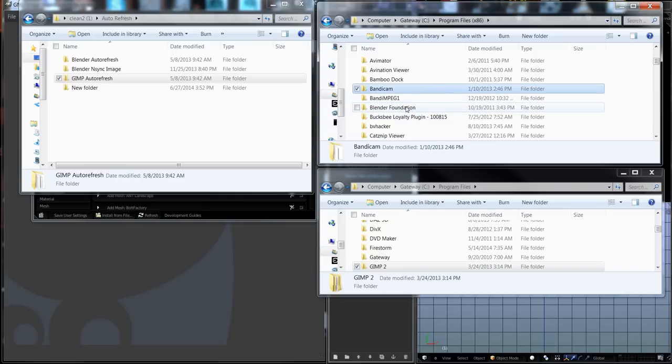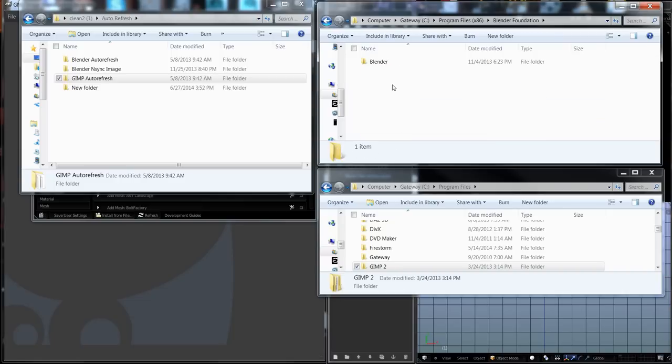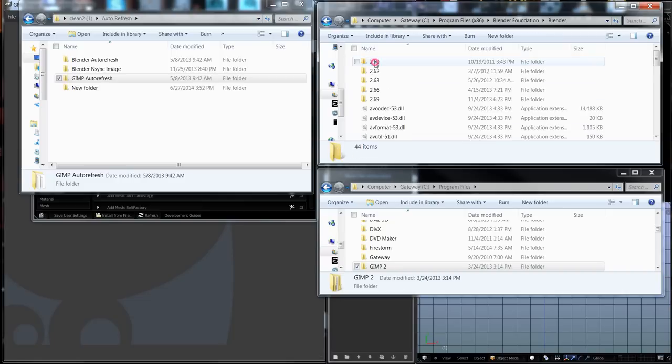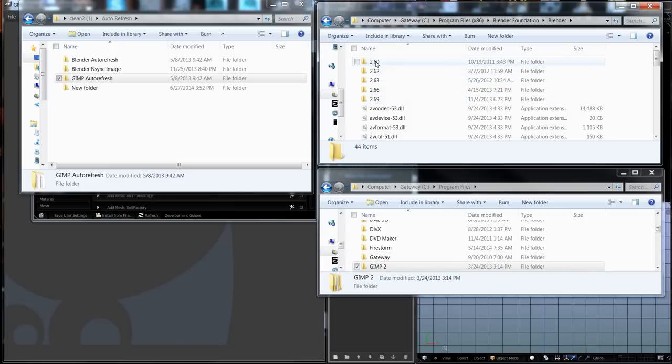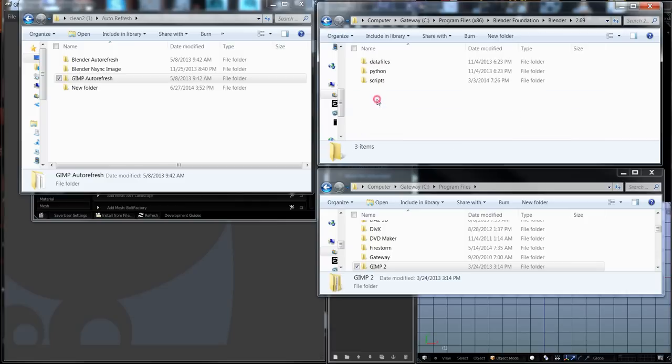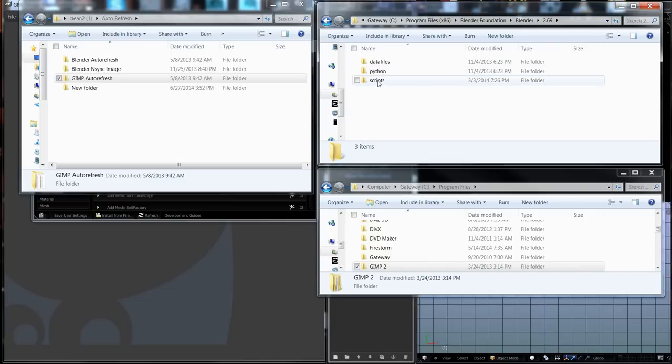In the Blender Foundation folder, we're going to go to the Blender folder. You'll see I have quite a few of them here for different versions. I'm going to go to 2.69 into the scripts folder.